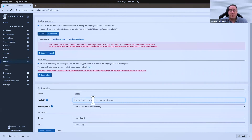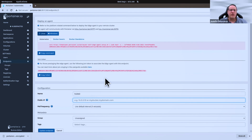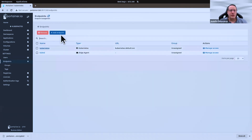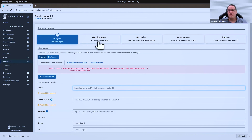Differences between the edge and Portainer agent: the edge agent was basically developed for IoT devices or servers in really remote locations with unreliable network connections or lots of lag. It doesn't necessarily use the synchronous connection that a regular Portainer agent uses — it's designed for asynchronous or poor connections with much longer tolerance. So if you have direct access to the Kubernetes clusters you want to manage, use the Portainer agent. If you have IoT devices or servers in remote locations with unreliable network access, use the edge agent.